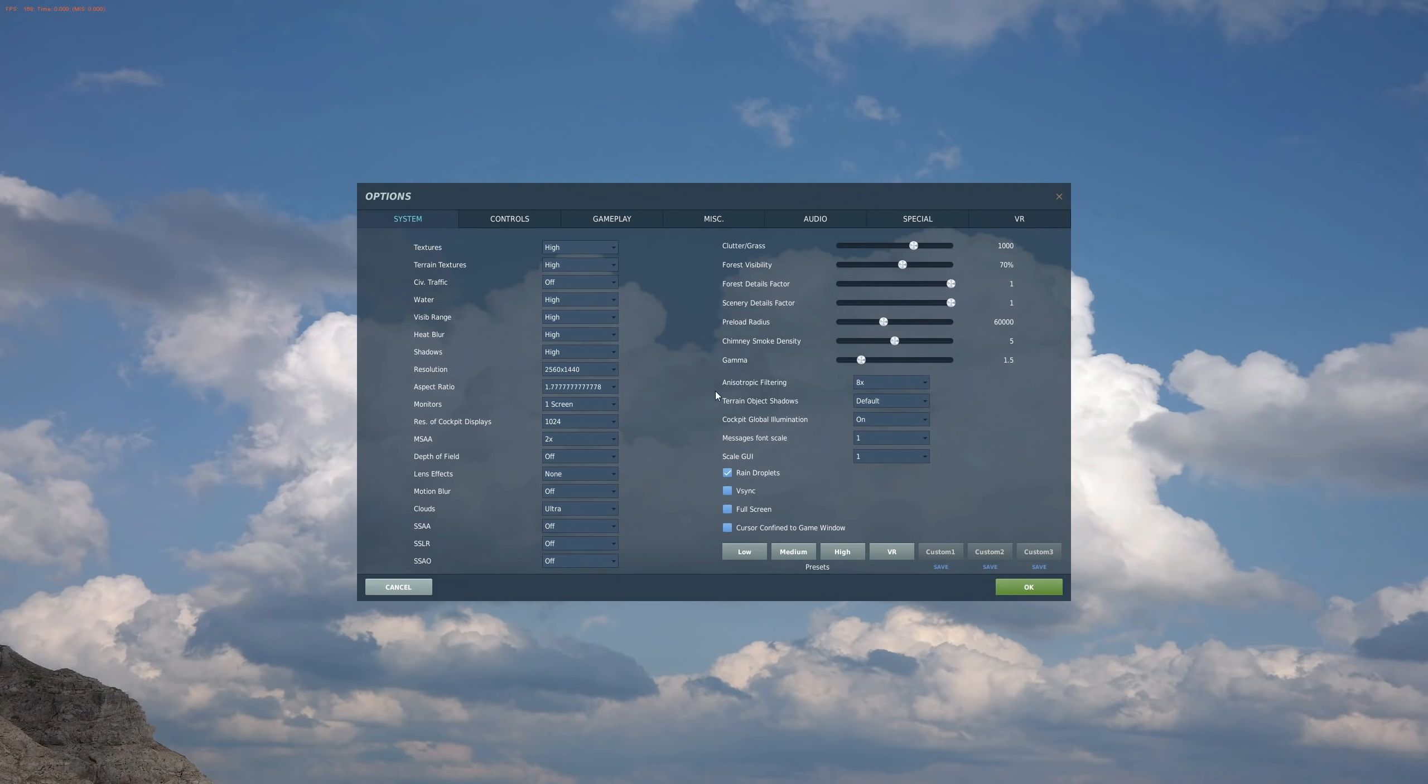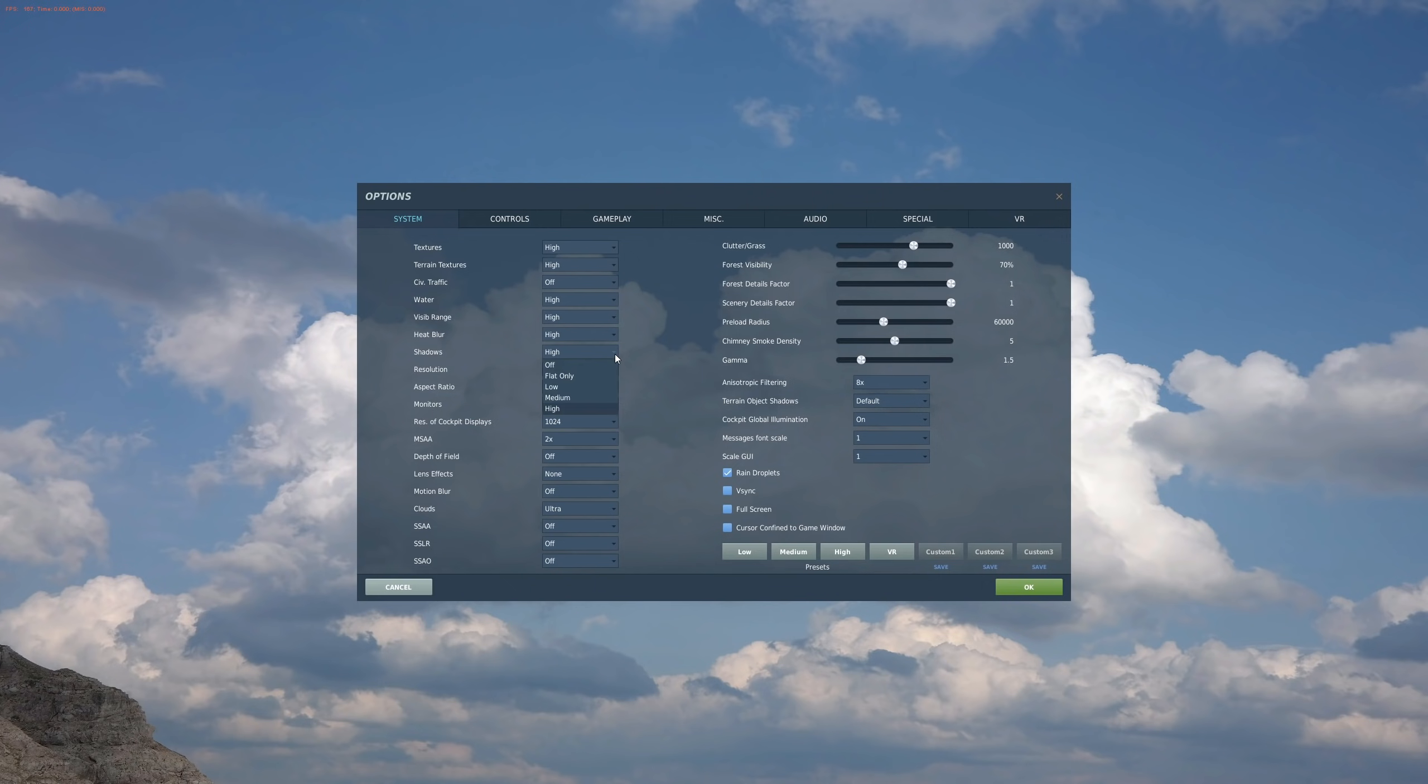Shadows here and Terrain Object Shadows here. We're pretty sure that these two options are actually linked. They are not mutually exclusive. So we're going to first try this with shadows full, and that means shadows high here and terrain object shadows default. This is what we're going to say is our average setting of what most of you will probably have.